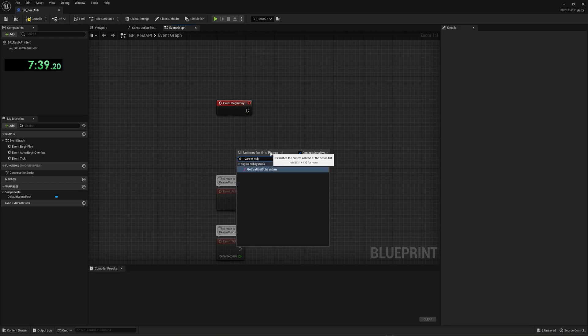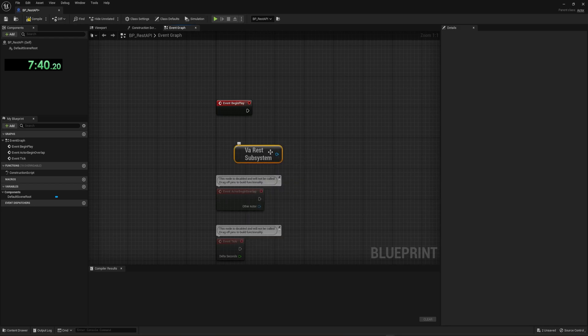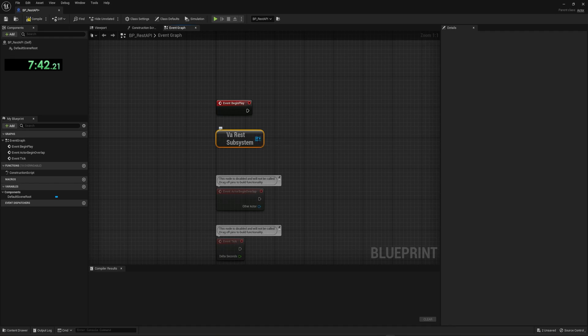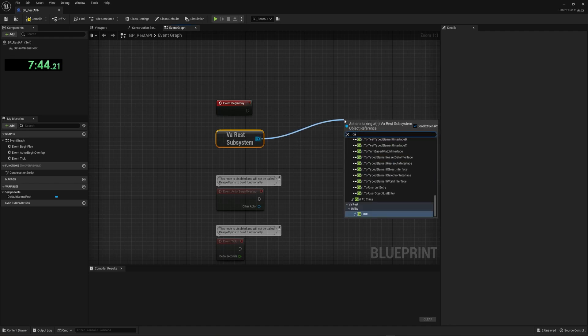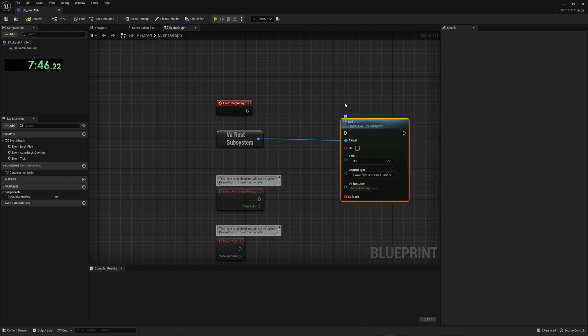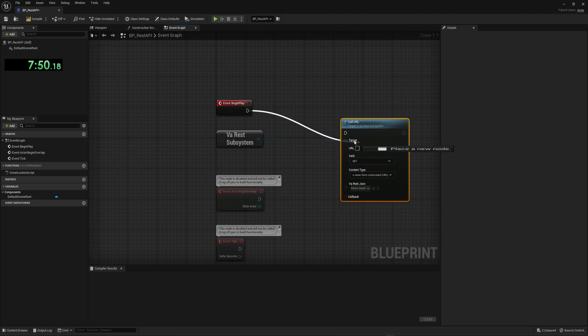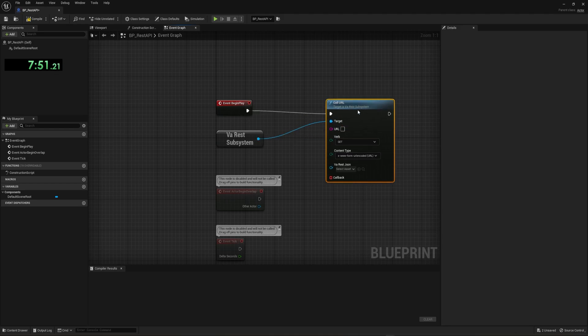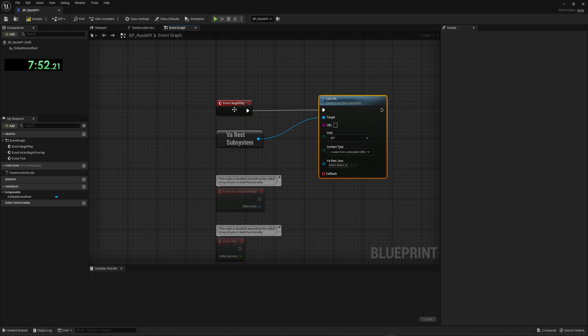Instead, what we want to do is right click and we want to search for that plugin we enabled, which was VA rest. And we want the subsystem, which allows us to call a bunch of methods from it. One of which is the call URL method, which allows us to call a URL. So we drag off of the event begin play that tells us that from event begin play, we follow this line. We then call call URL, right?